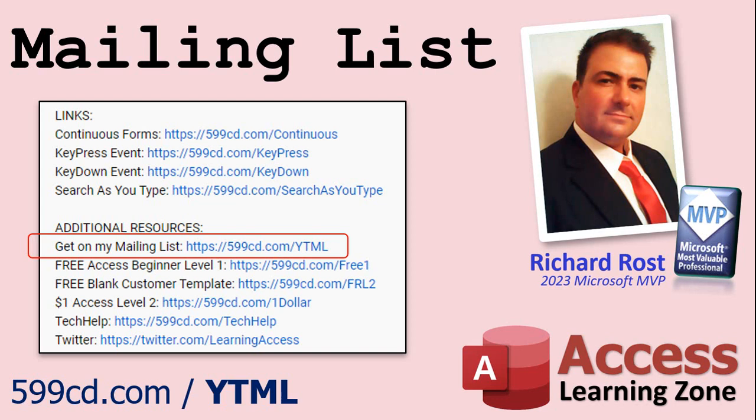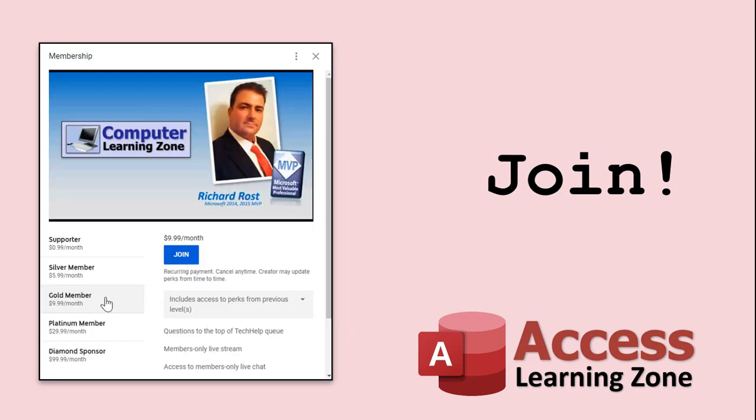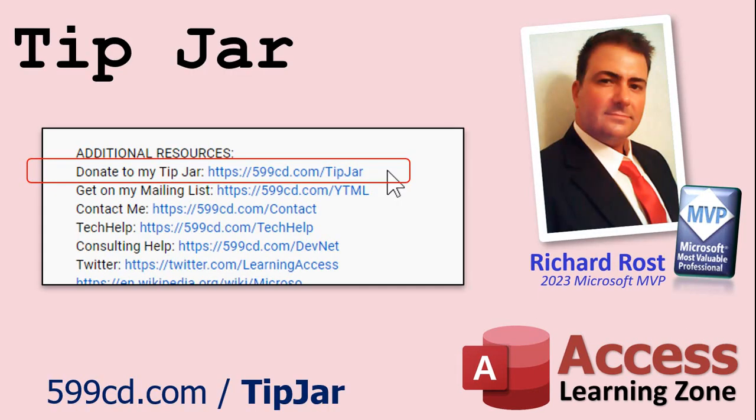And YouTube no longer sends out email notifications when new videos are posted that they used to do. But if you'd like to get an email every time I post a new video, click on the link to join my mailing list. And you can pick how frequently to get emails from me, either as they happen daily, weekly, or monthly. Now, if you'd like to become a paid member of my channel and receive all kinds of awesome perks, click on the join button.